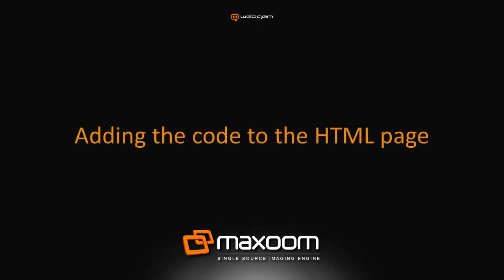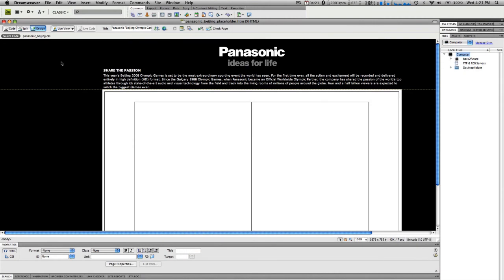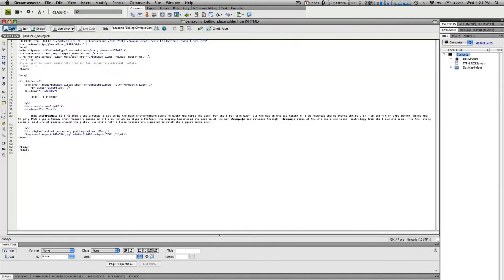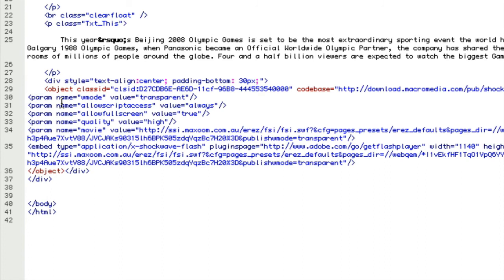Now that we have our code, we can update our HTML page. To do that, I will use Adobe Dreamweaver, but you can use any text editor. My current page is a temporary one that contains a graphic placeholder. I'll simply delete the placeholder code and paste in the copied HTML code from Maxzoom. And that's it. We're finished. I'll save the page and preview it in my browser.